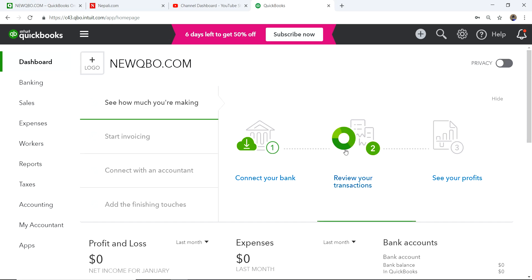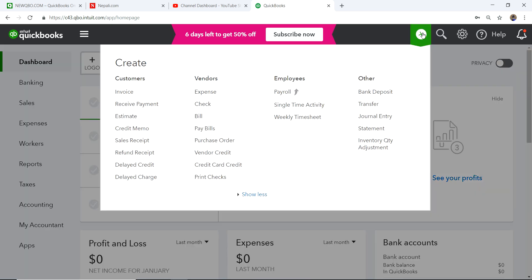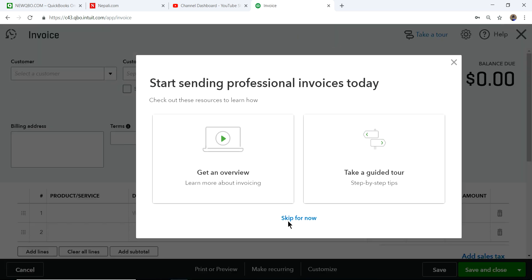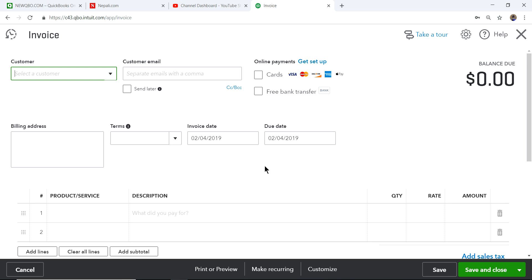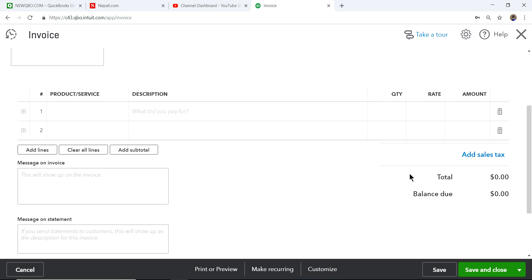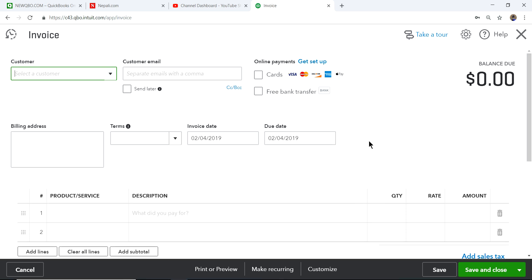I'm going to go to QBO — this is just a demo file with nothing in here. So if you open the sales form invoice, you don't see any shipping fields. Normally you'd have shipping fields underneath, but there's nothing there — no shipping field at the bottom of your invoice either.